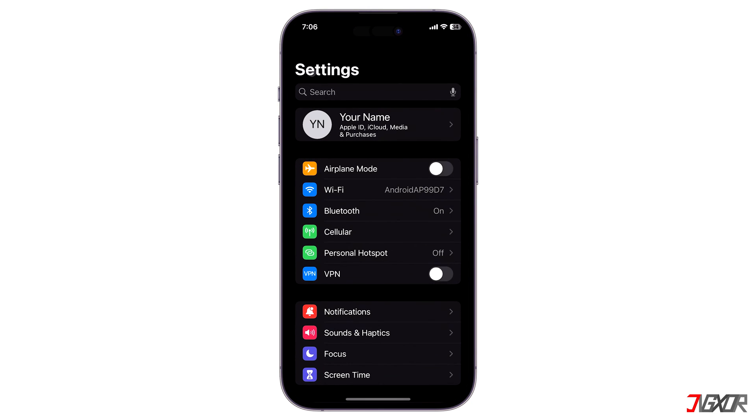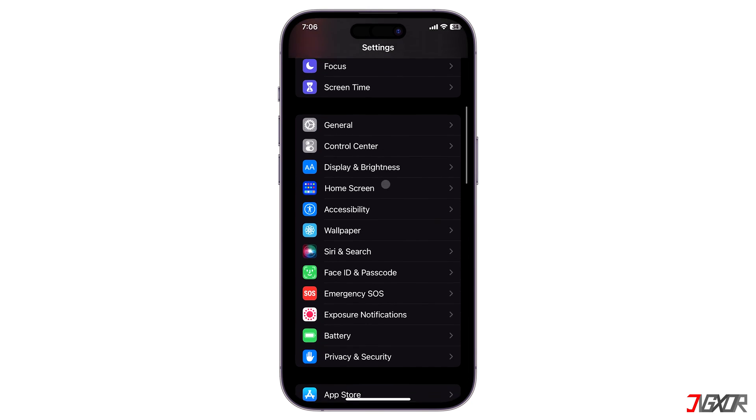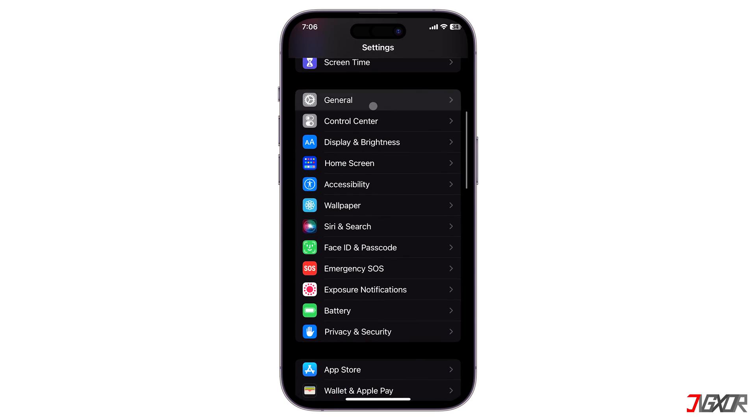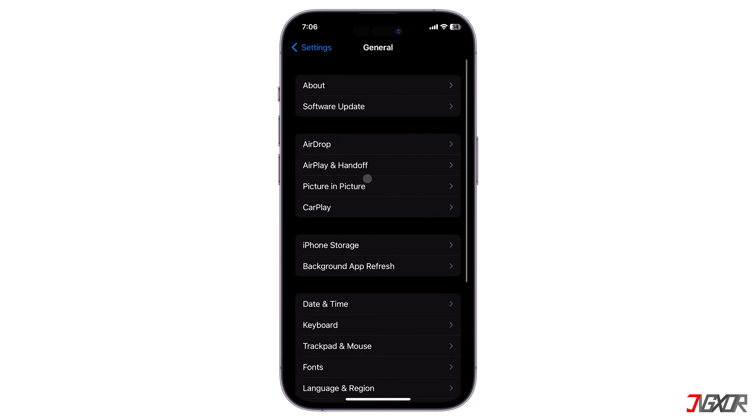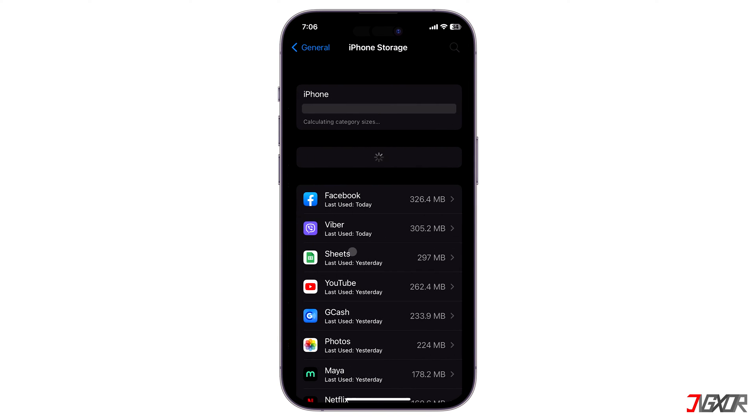Go to Settings, navigate to General, and choose iPhone Storage to check your device's current storage status.